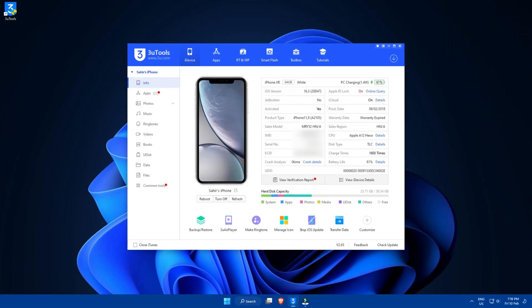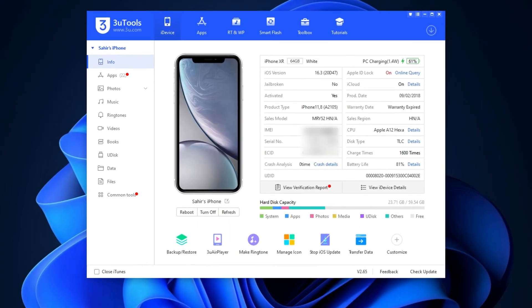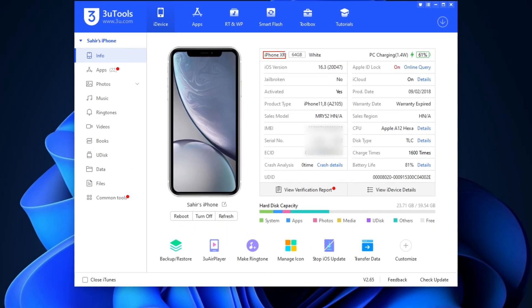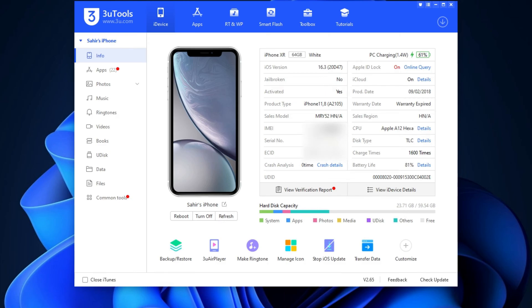There you go. As you can see here, it is giving us general information about the device, like the name of the device, the storage capacity, color, battery capacity, iOS version, whether it's jailbroken or not, the production date, and so on.